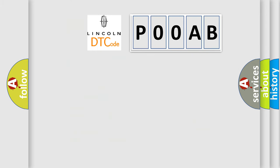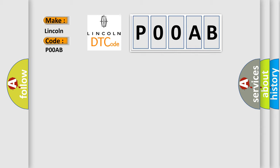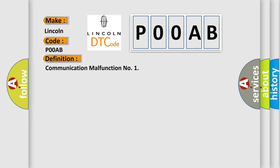So, what does the Diagnostic Trouble Code P00AB interpret specifically for Lincoln car manufacturers? The basic definition is Communication malfunction. And now this is a short description of this DTC code.